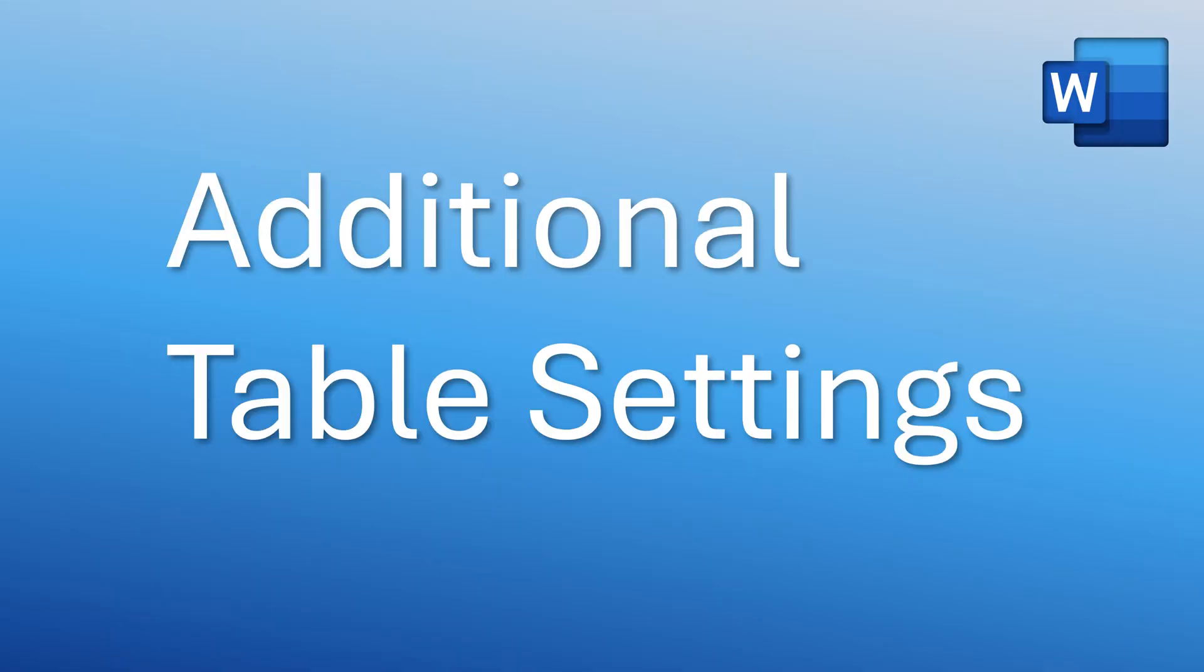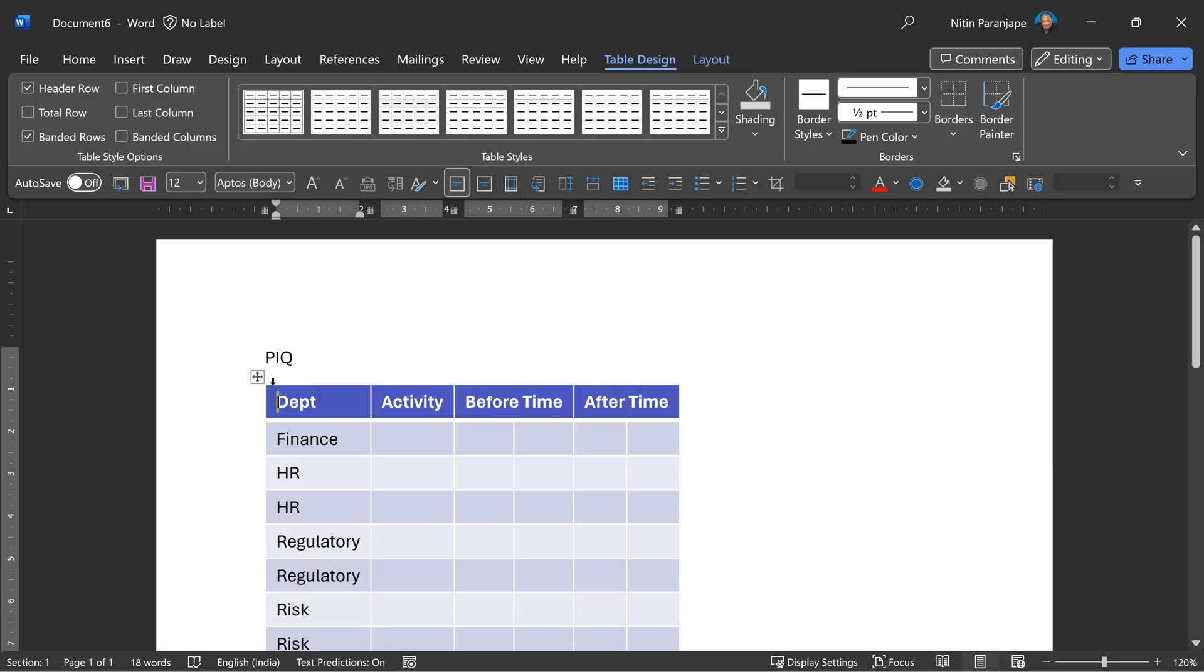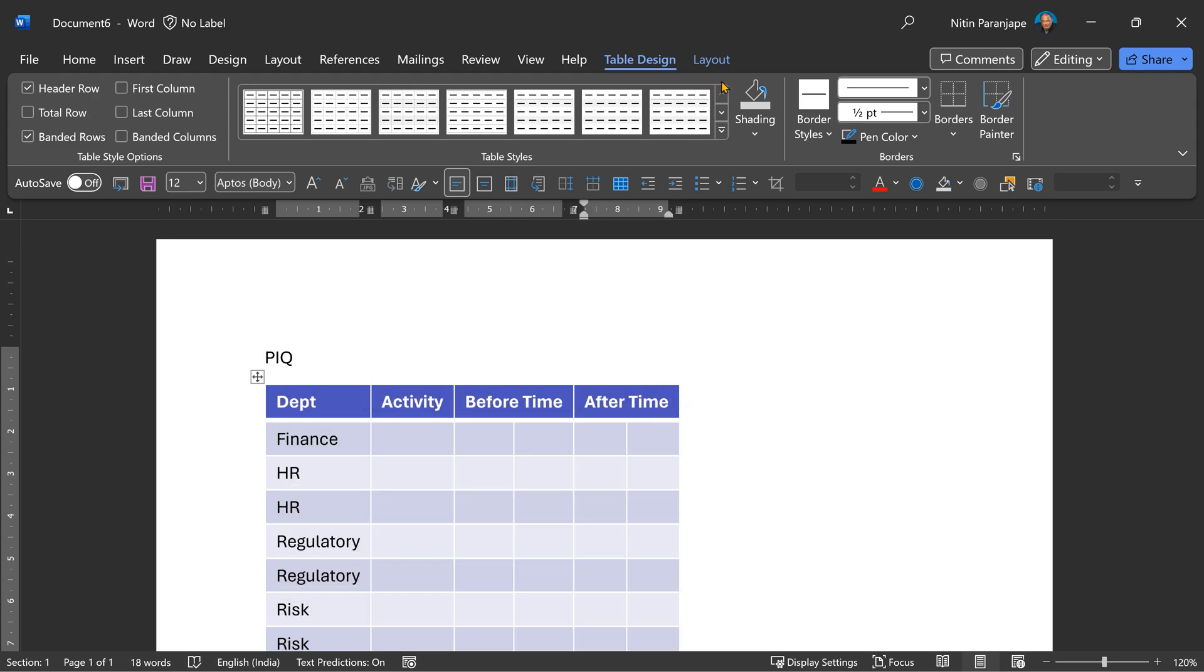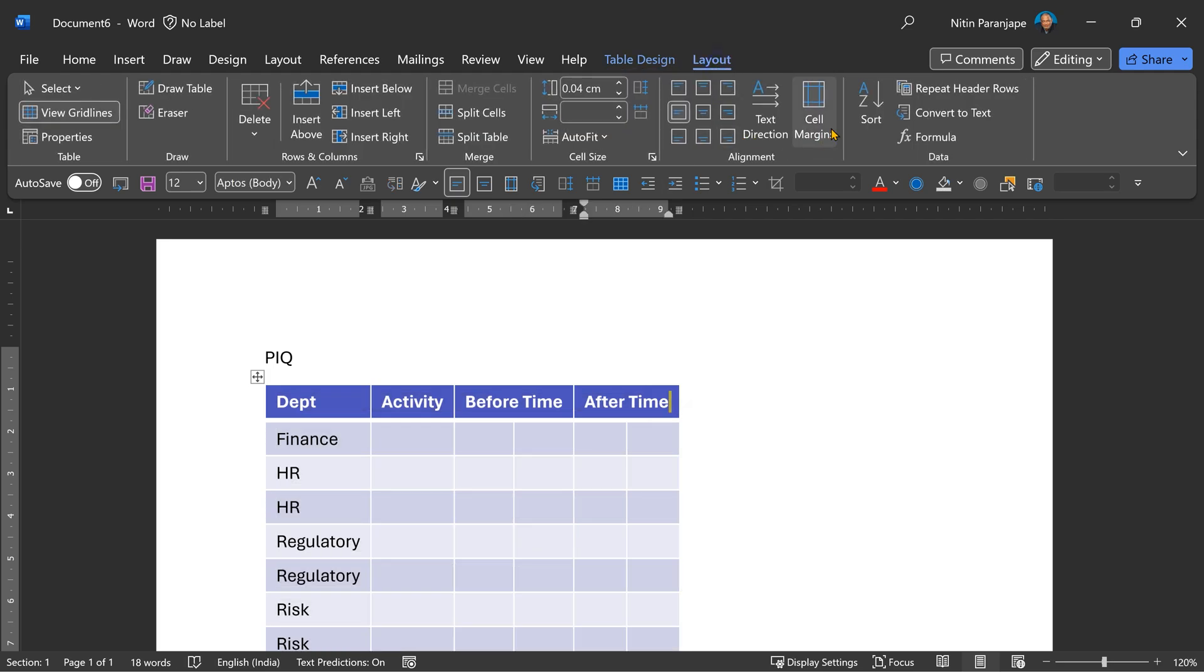While you are doing it, there is one more extra thing you should do. In fact, two more extra things. There are some settings which every table deserves to have. Go to the first row, go to layout and say repeat header rows. So in case that table breaks across pages, the header will repeat.